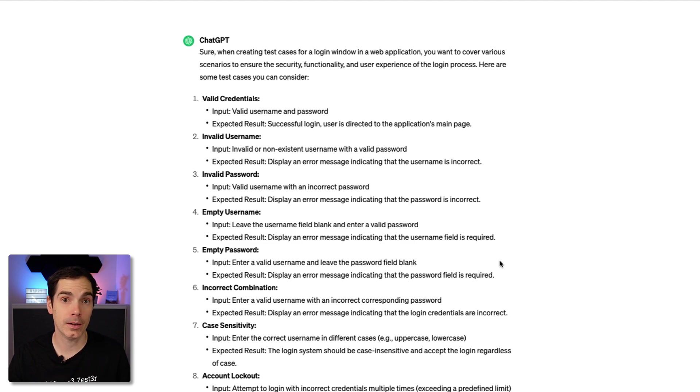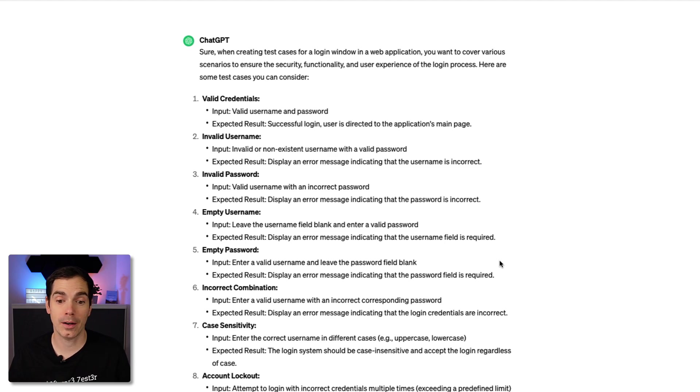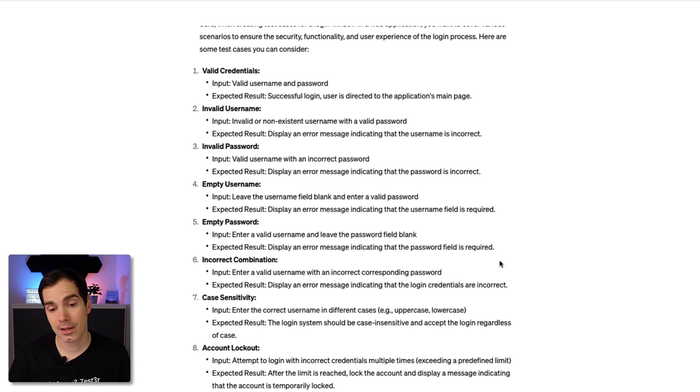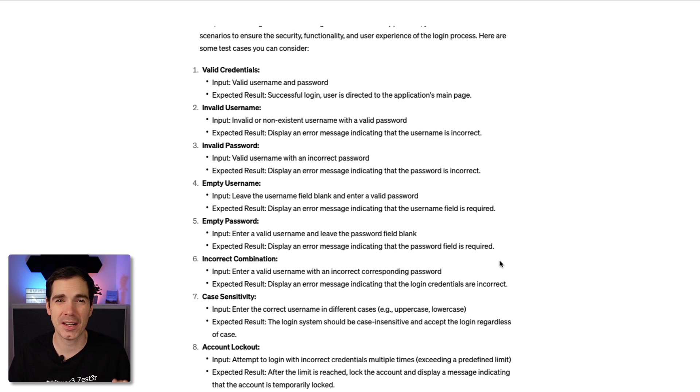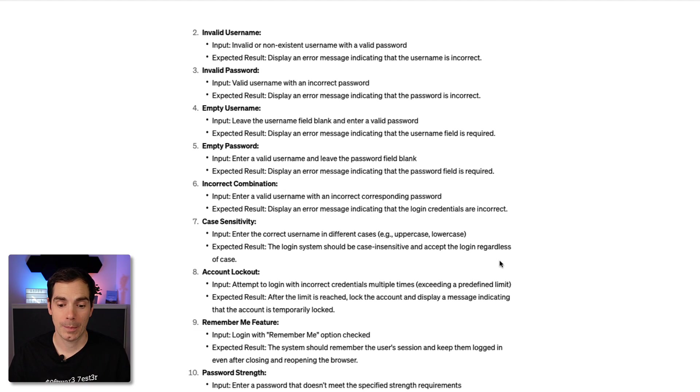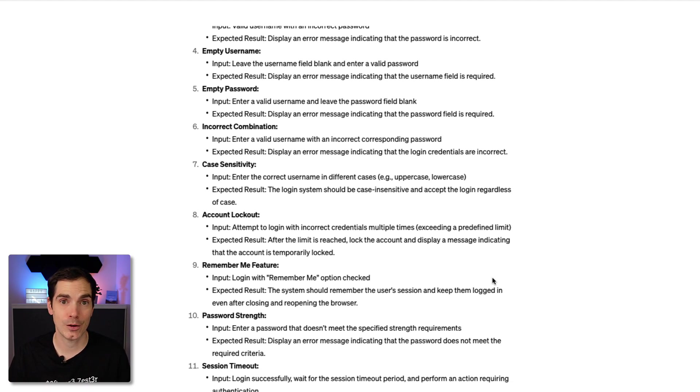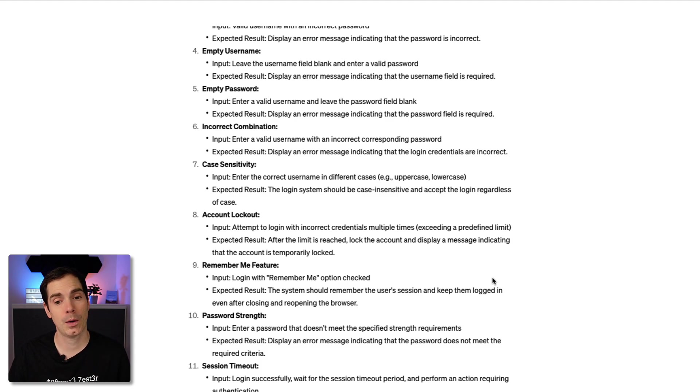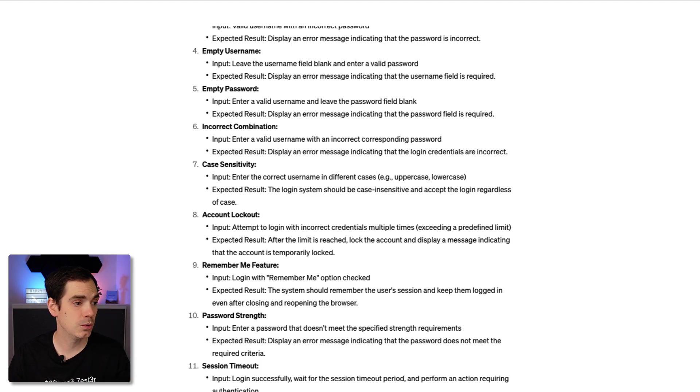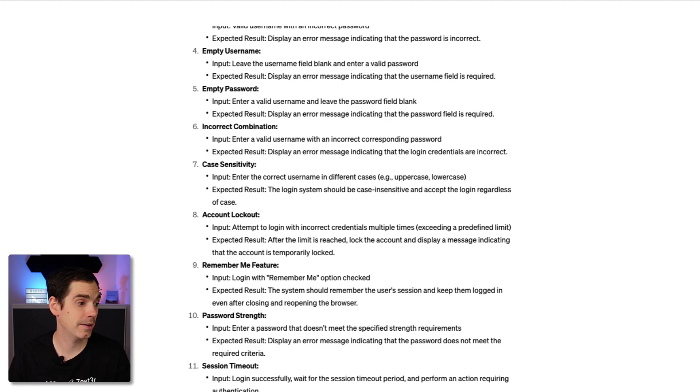Just by looking at the results, they are covering some aspects of a generic login system or something you can do with a login interface. But to be honest, this is okay for getting a first idea, but this is not really sufficient if you have specific needs or a specific application. That's why what I meant before - it's important that you take your time to really dive into creating a good prompt.